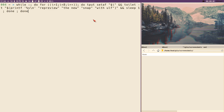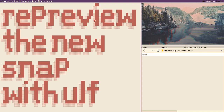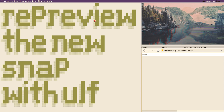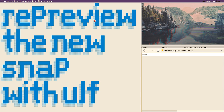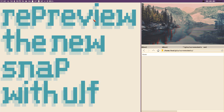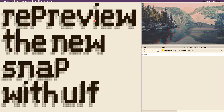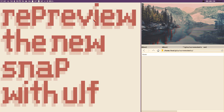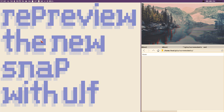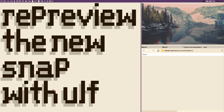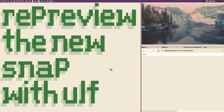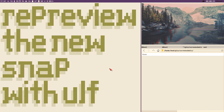Hello everybody, this is Badrich and this is re-preview the new snap with ulf. In this video we will try to implement all of these functions — re-preview, new, and ulf — to our snap script.